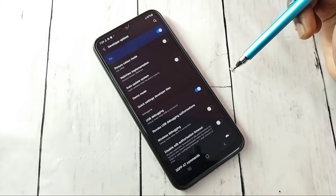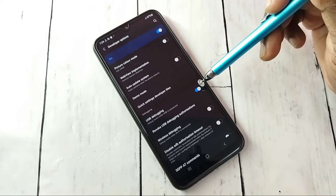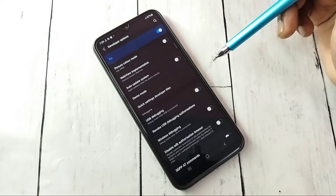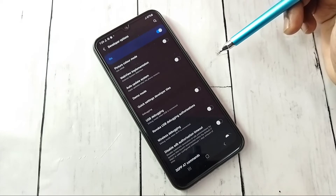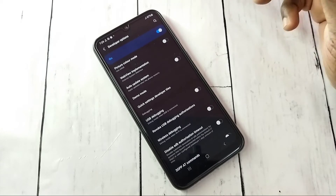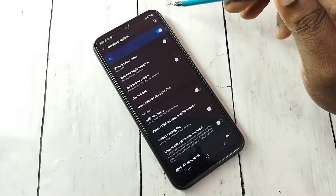If we want to disable USB Debugging mode, tap here again and disable it. This way we can enable or disable USB Debugging mode.